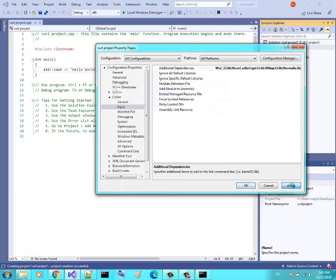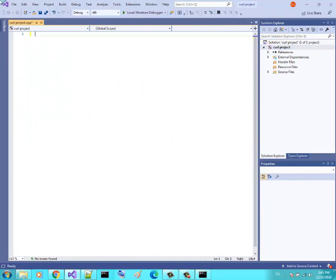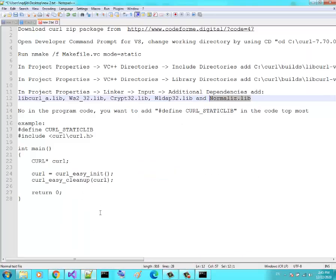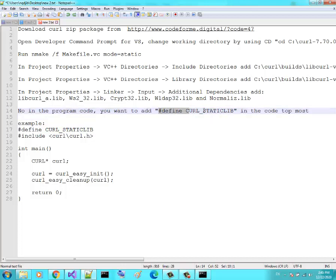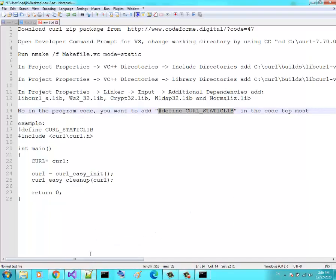Click Apply and OK. The last thing: in your code, at the very top, you must add the line #define CURL_STATICLIB. This tells the compiler to link curl statically. Let's use the provided example code now.